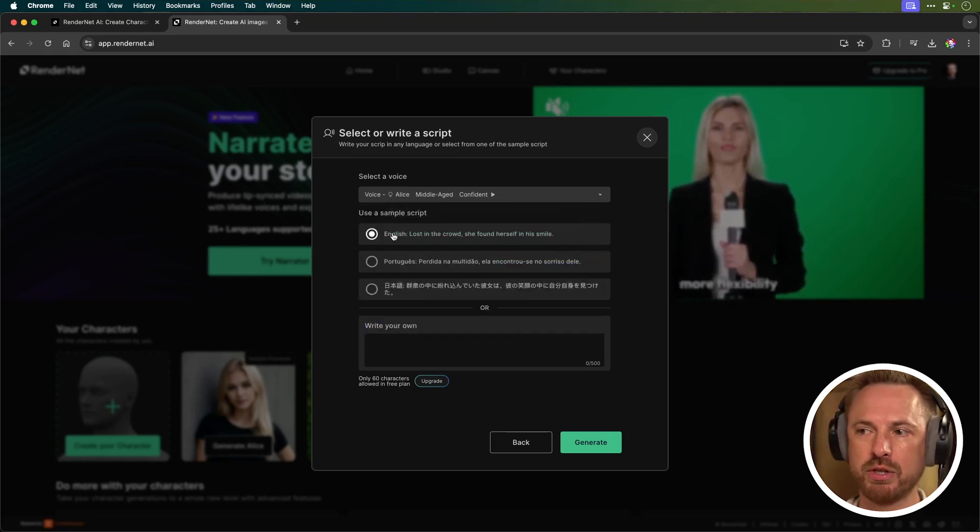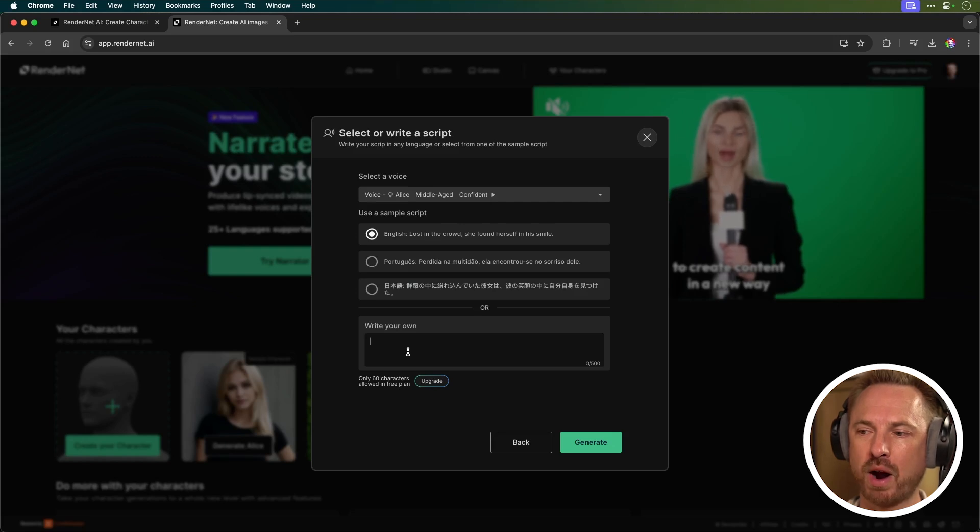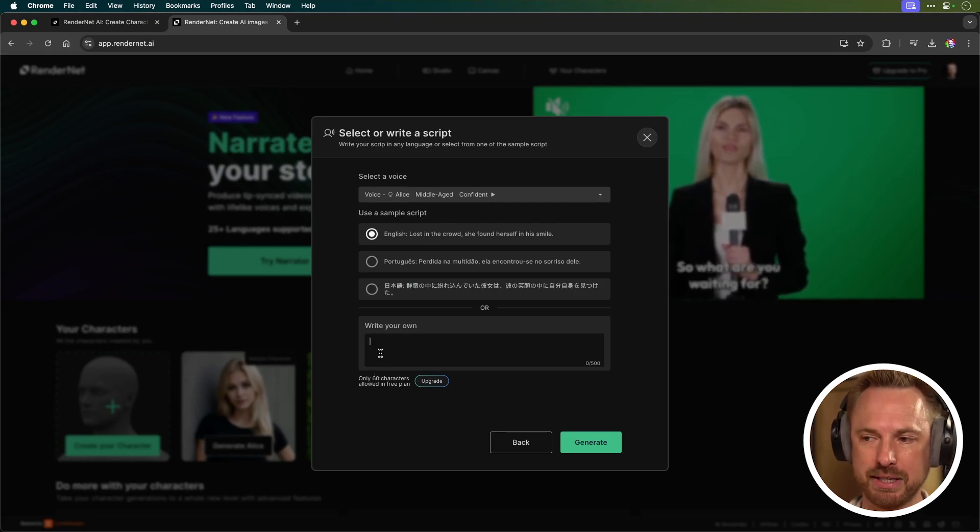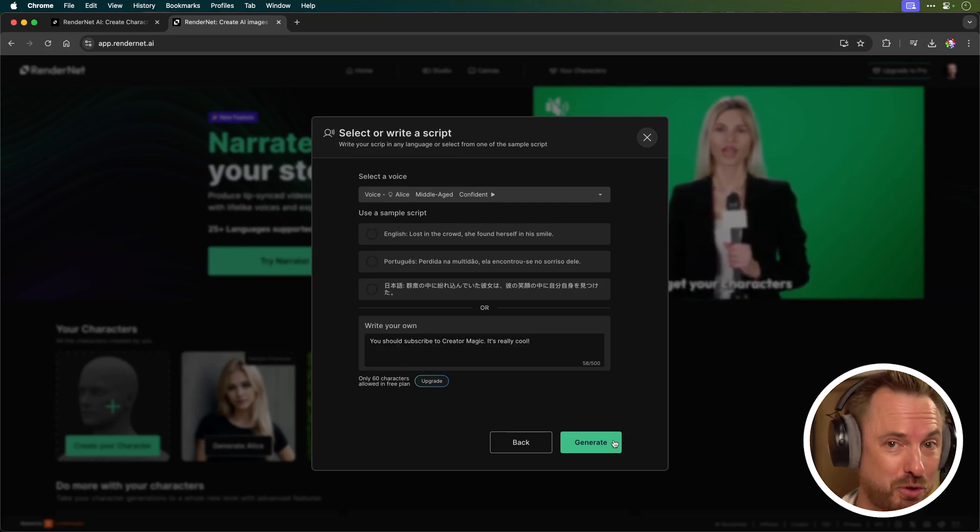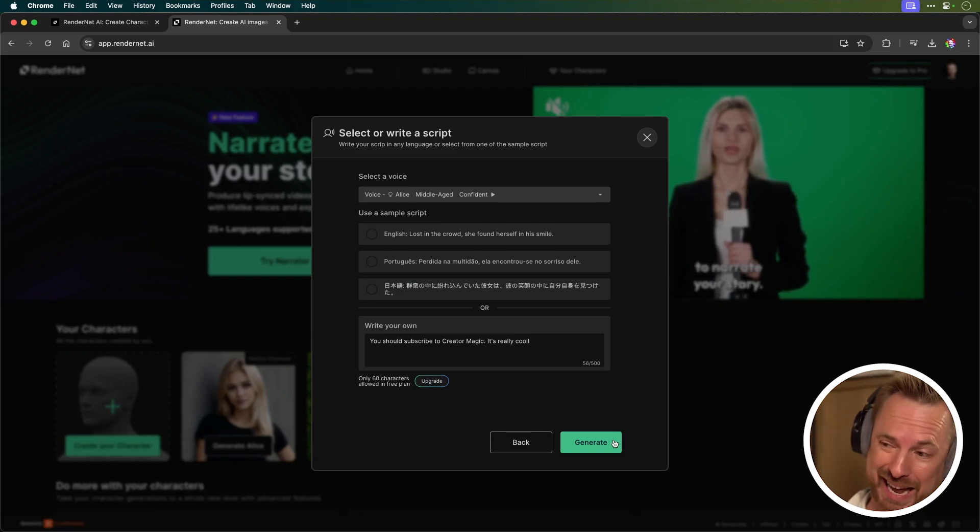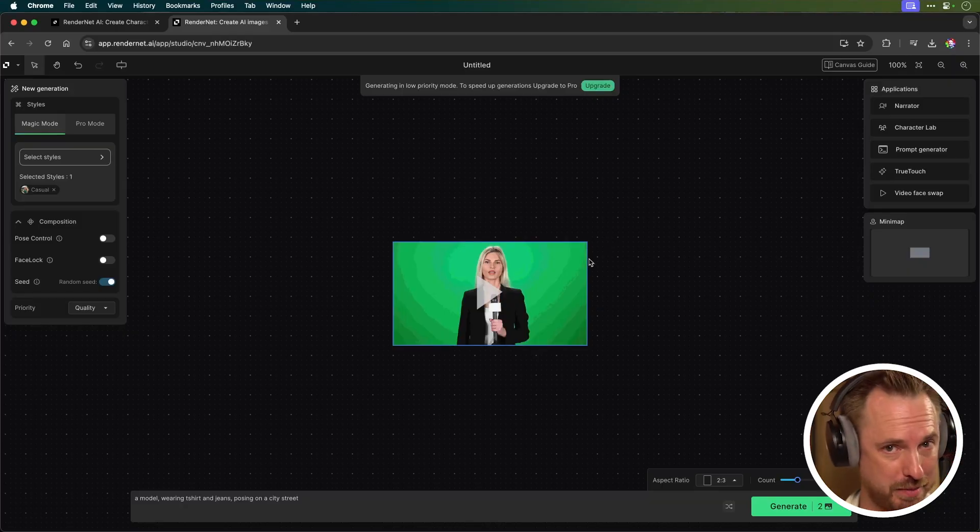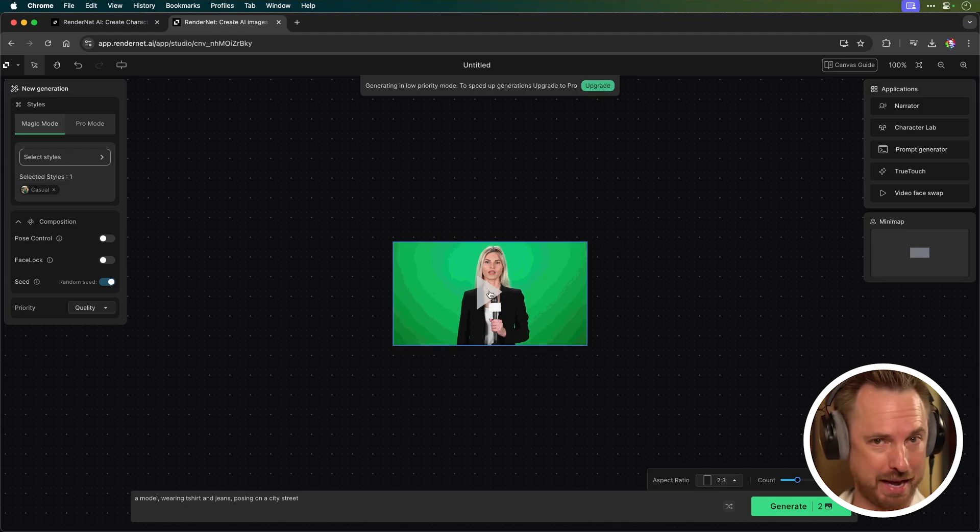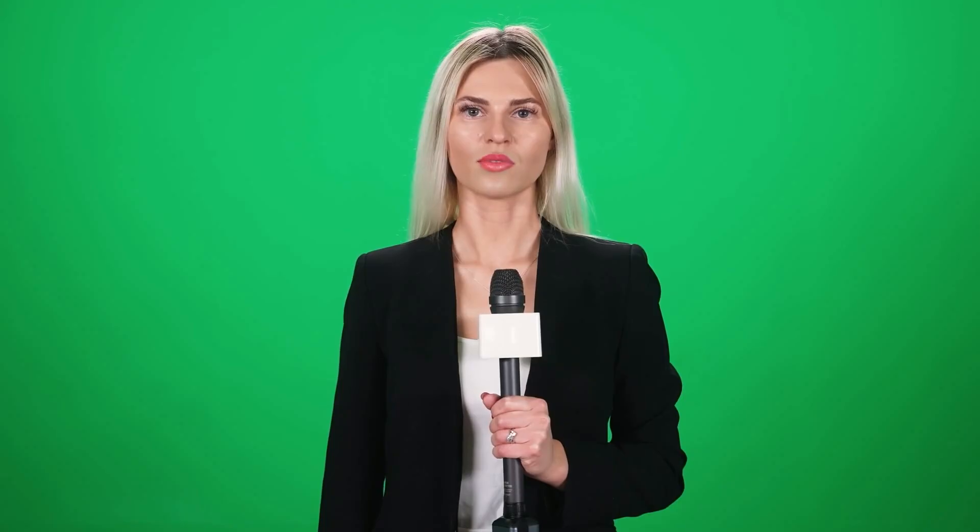We're going to use a sample script or we can write our own. Only 60 characters in the free plan. So let's just try this. You should subscribe to Creator Magic. It's really cool. And click generate. So this was generated in low priority mode as I'm currently on the free plan. Let's play it back. You should subscribe to Creator Magic. It's really cool.